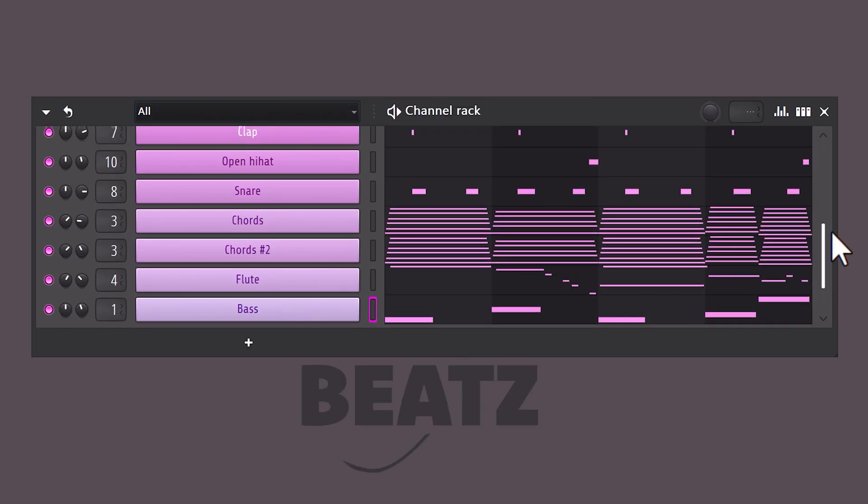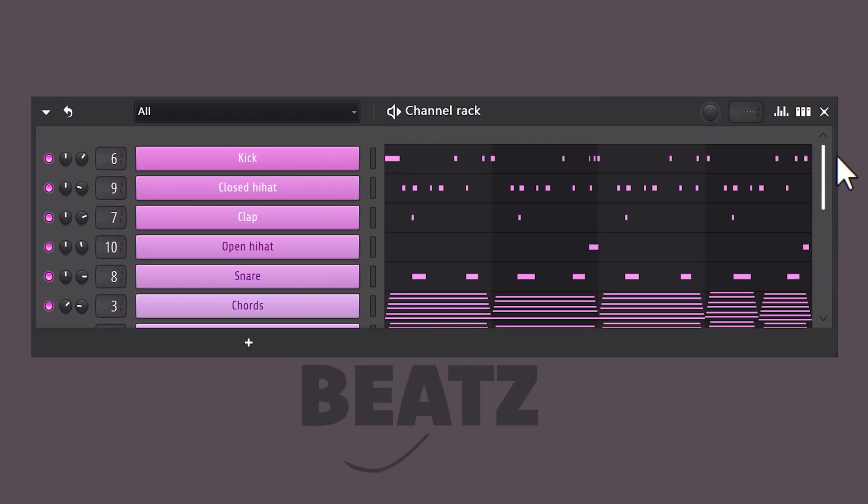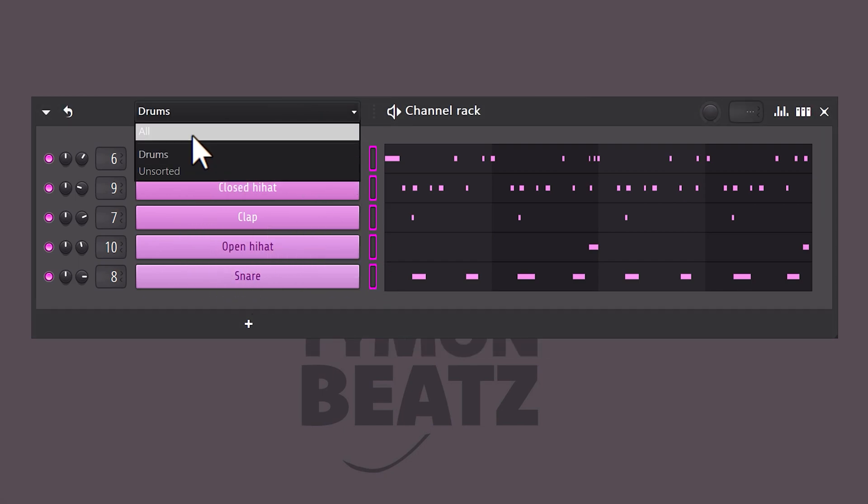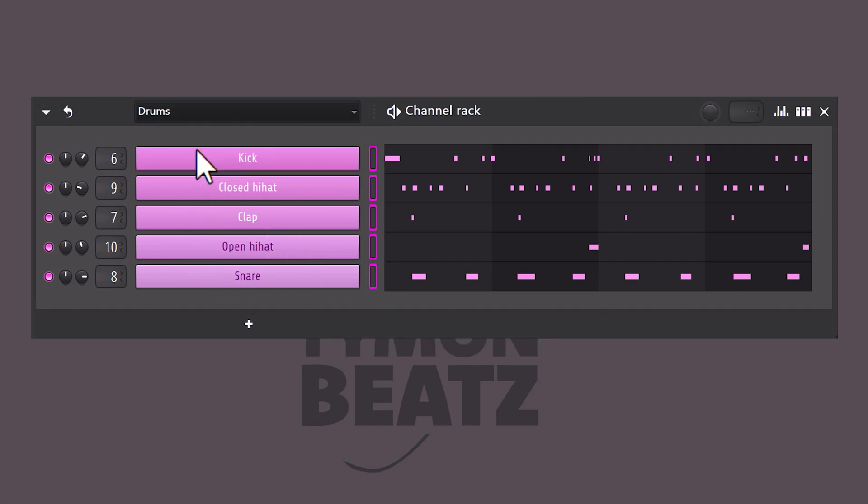Sometimes projects can become really big and messy. Well, to fix that, select sounds that belong together, for example the drums. Now press ALT on your keyboard, type in 'drums,' and now you group them. You can now open that group from the dropdown menu here.